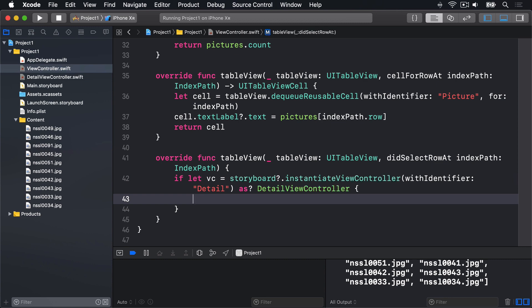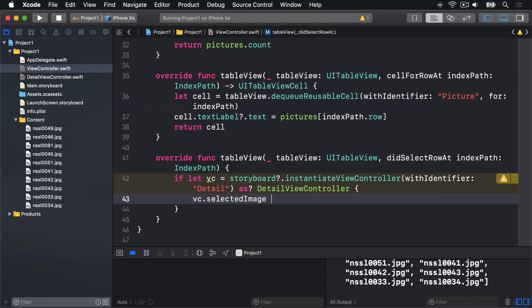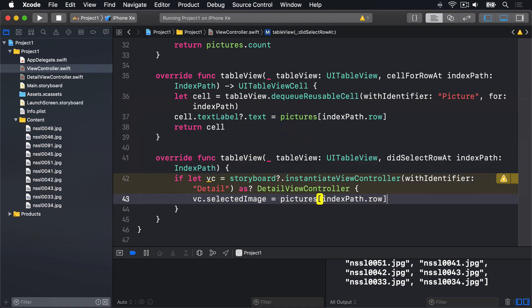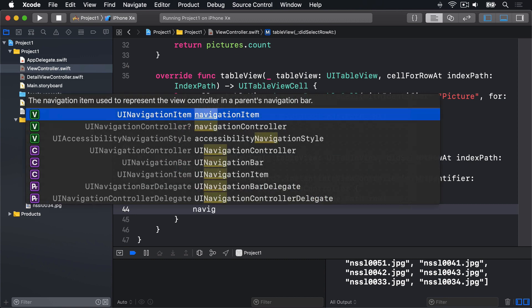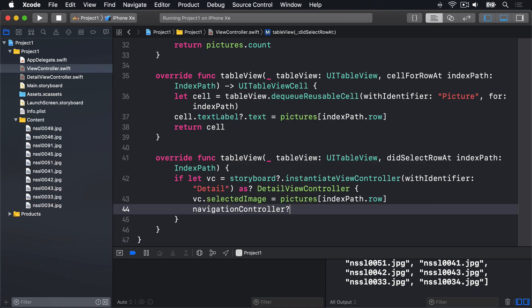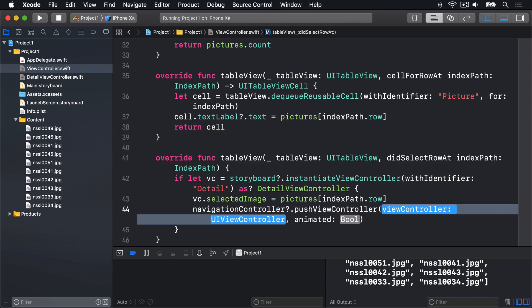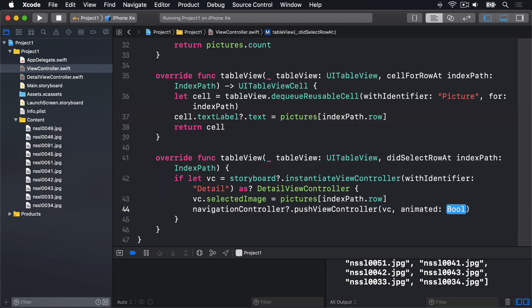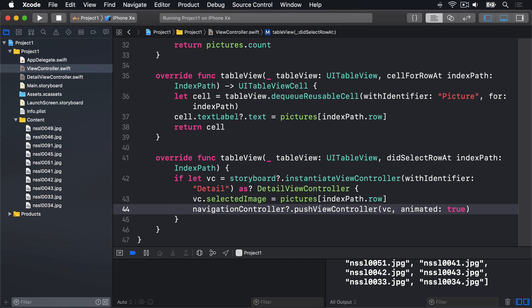We'll say vc dot selected image. There's our property. Equals pictures index path dot row. This sets a property to whatever was chosen in the table. And finally, we'll call navigation controller question mark dot push view controller vc animated true. And that shows the screen.